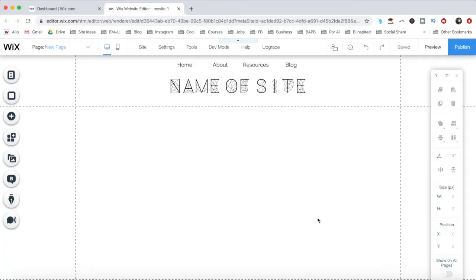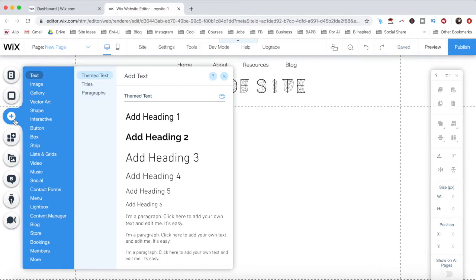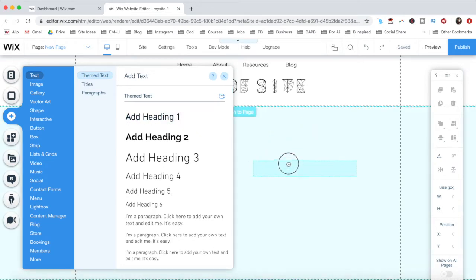To upload a font to Wix, access your Wix website editor, click on Add from the left-hand side panel, and then on Text. Under Themed Text, drag and drop Add Heading 1 onto your page.